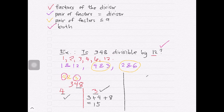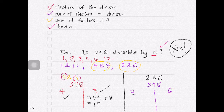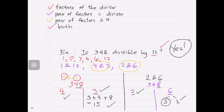Just in case you chose the pair 2 and 6, as noted, we will have the same answer — yes. Let's verify. Is 348 divisible by 2? For a number to be divisible by 2, the last digit must be an even number. Since 8 is even, 348 is divisible by 2. Is 348 divisible by 6? We check if 348 is divisible by both 2 and 3. We've already verified both, so 348 is also divisible by 12.